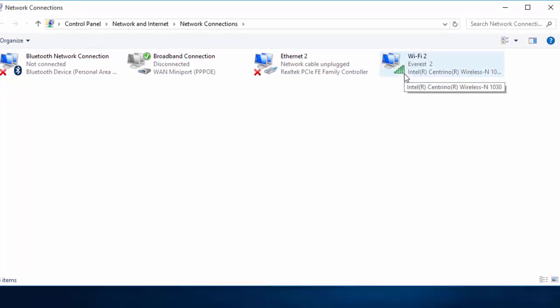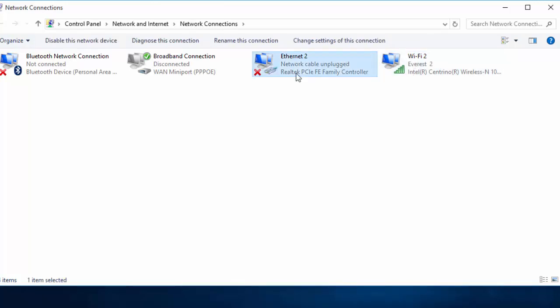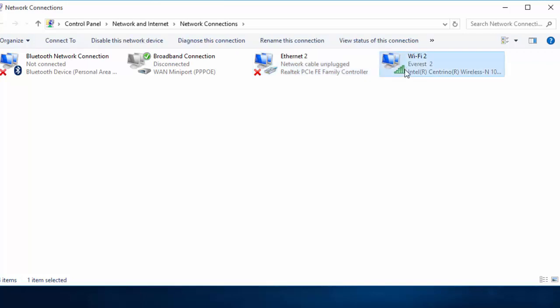If you are connected to your router with WiFi, select the WiFi connection. If you are using Ethernet or cable, select that network. Since I am connected with WiFi, I will select this network.